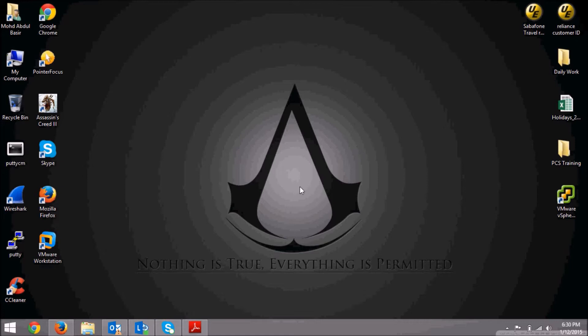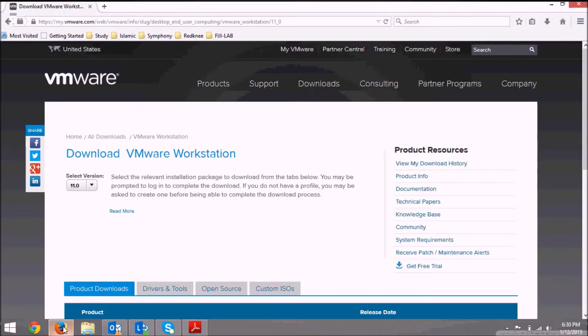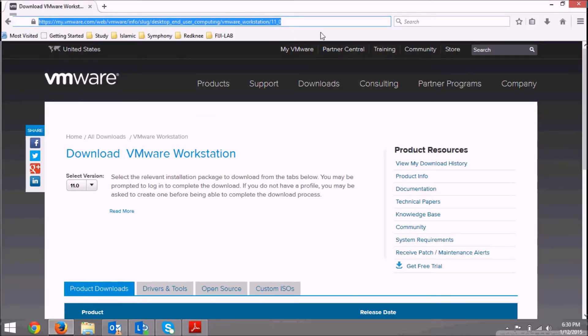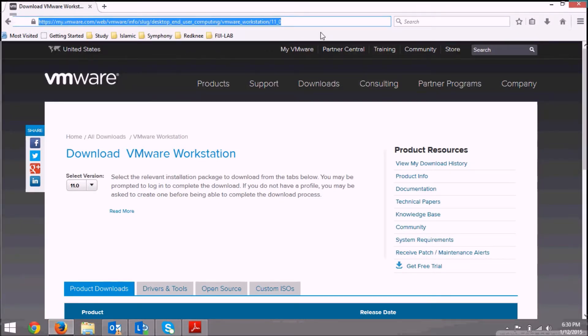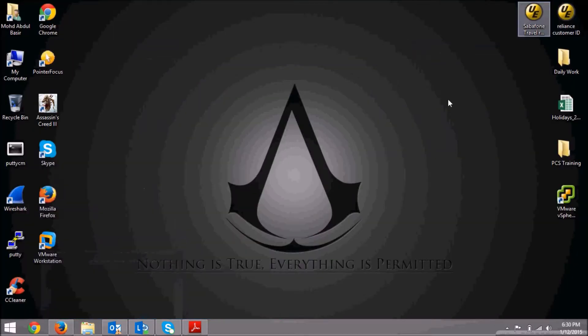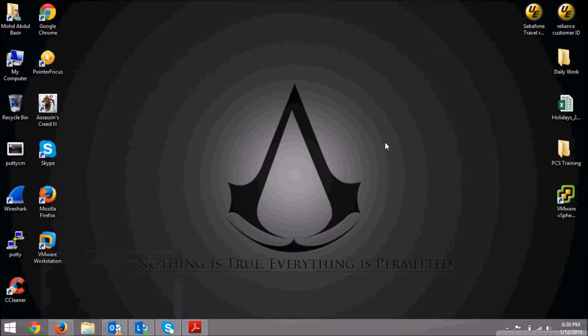The first thing you need to do is download and install VMware Workstation. This is the link from where you can download VMware Workstation. I'll place this link in the description of the video. Once you have downloaded this, just double click on the executable and follow the on-screen instructions to install VMware Workstation.